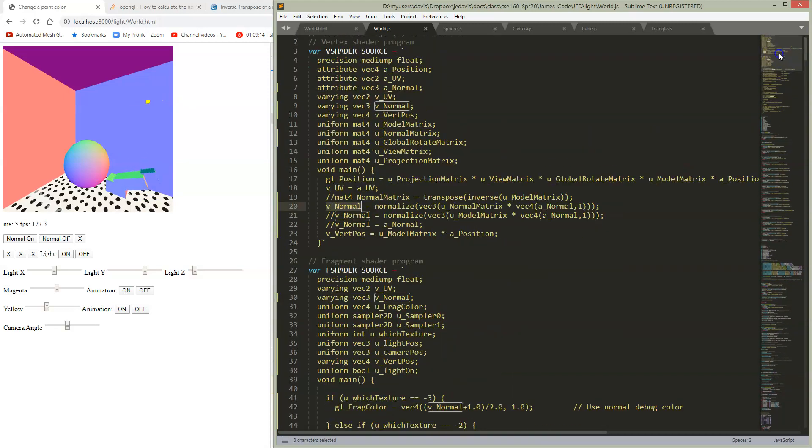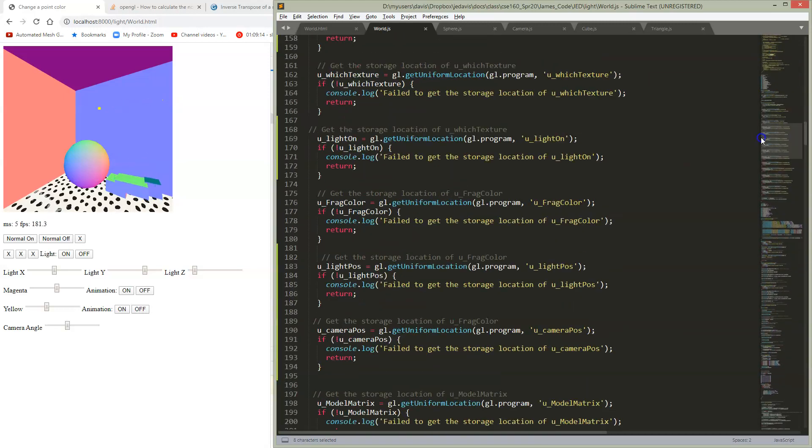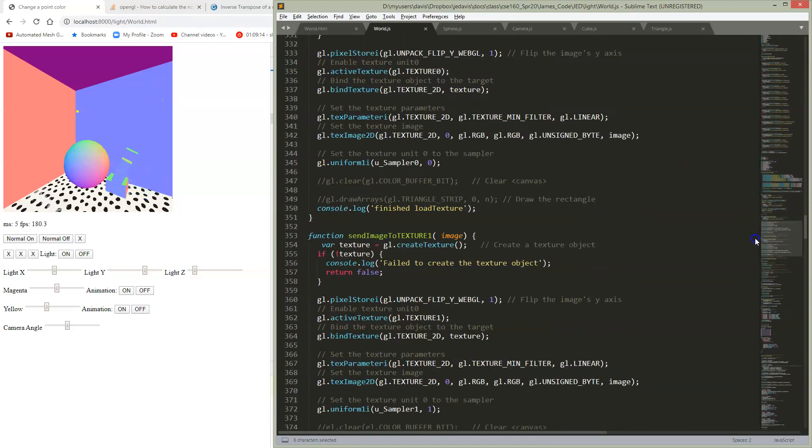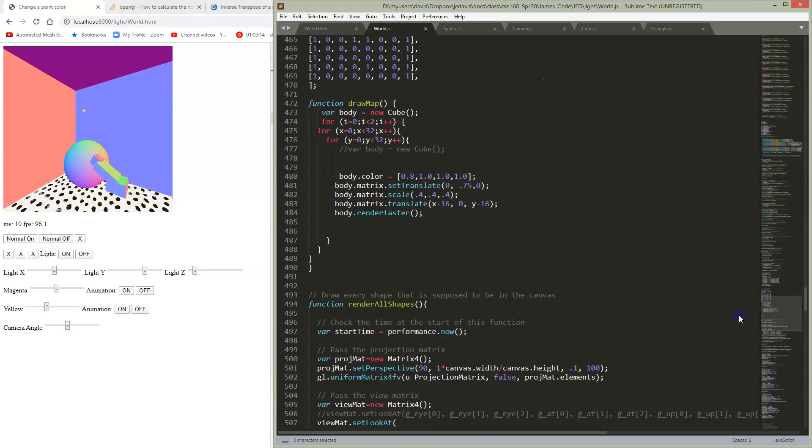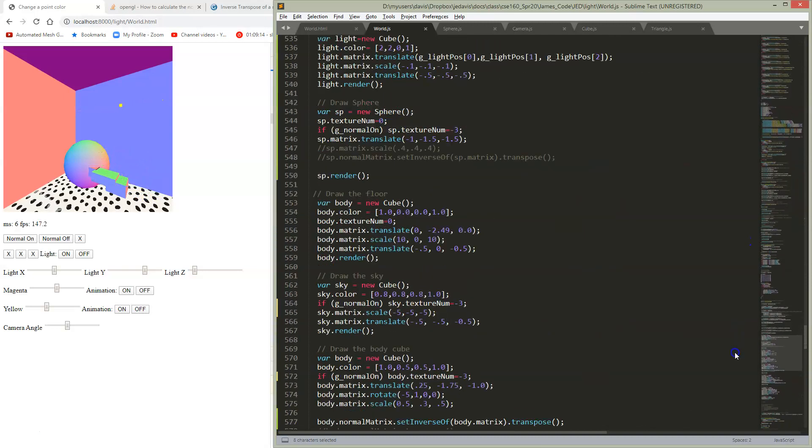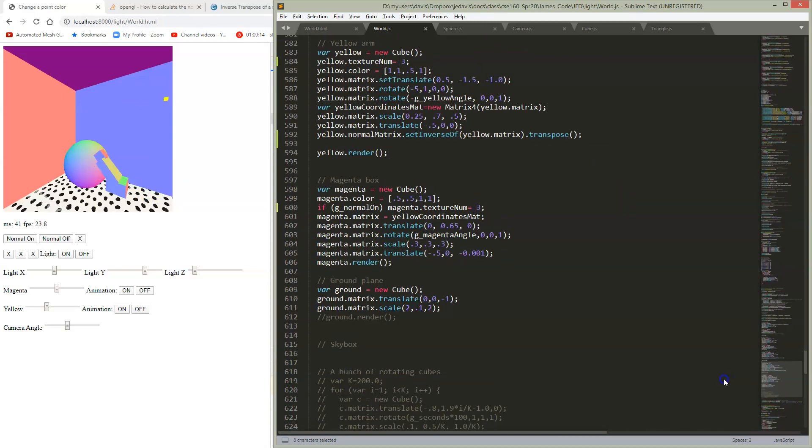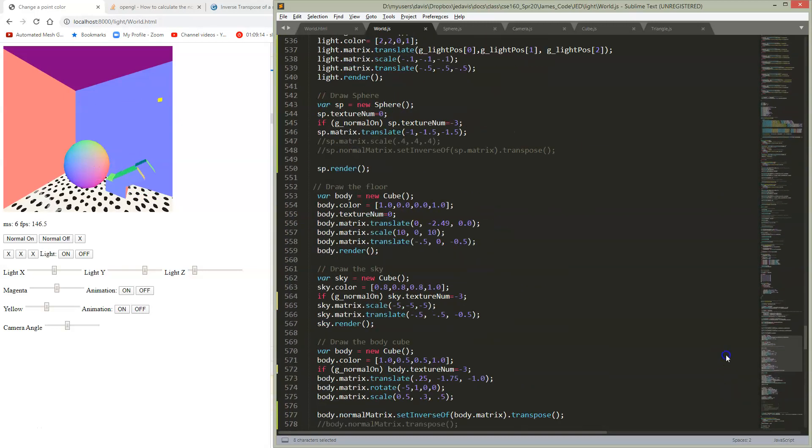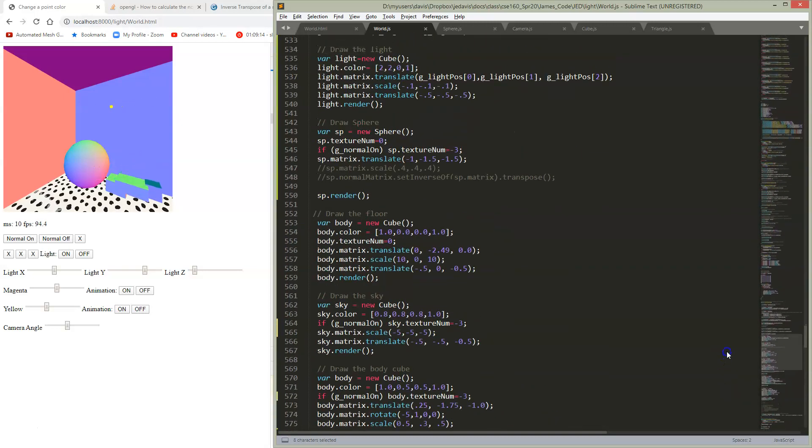And then in my actual code, of course, I had to get that all hooked up. And I think you know how to hook up uniforms by now. Let me show you where I actually used it.